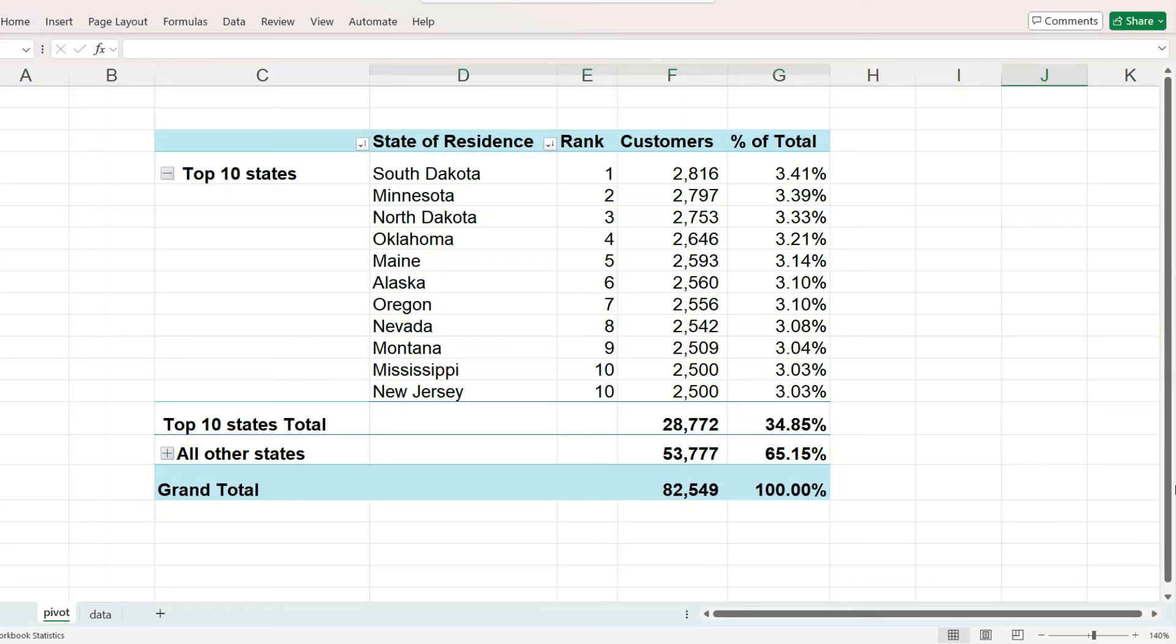In this Microsoft Excel tutorial, we are going to create a pivot table showing the top 10 states by the number of customers. There are actually 11 states because 2 states share the number 10 spot with 2500 customers each.